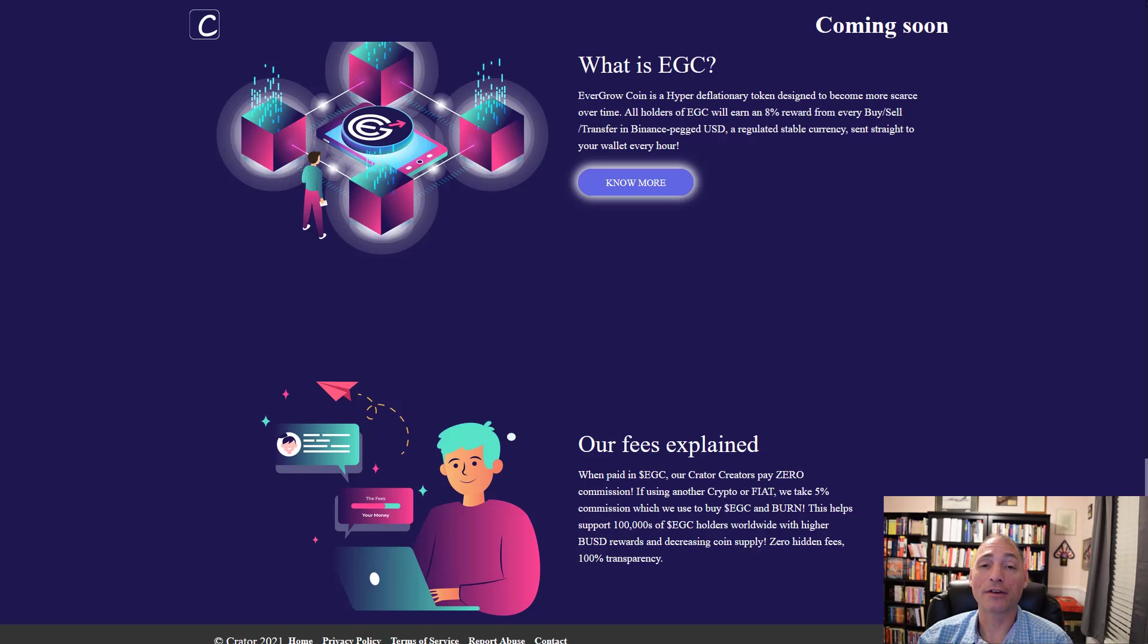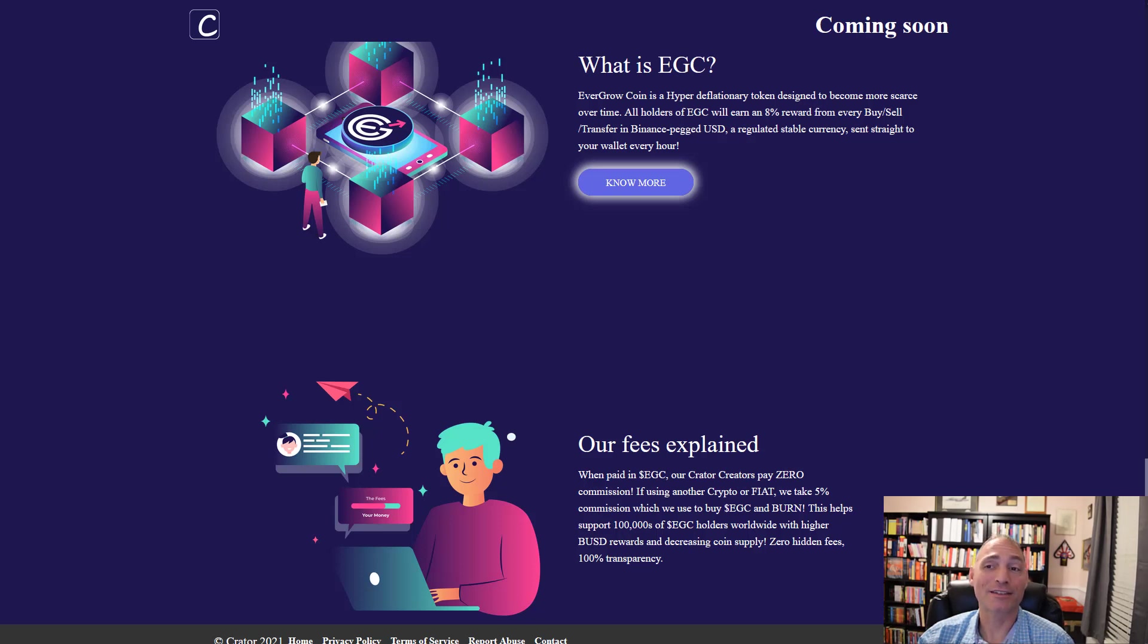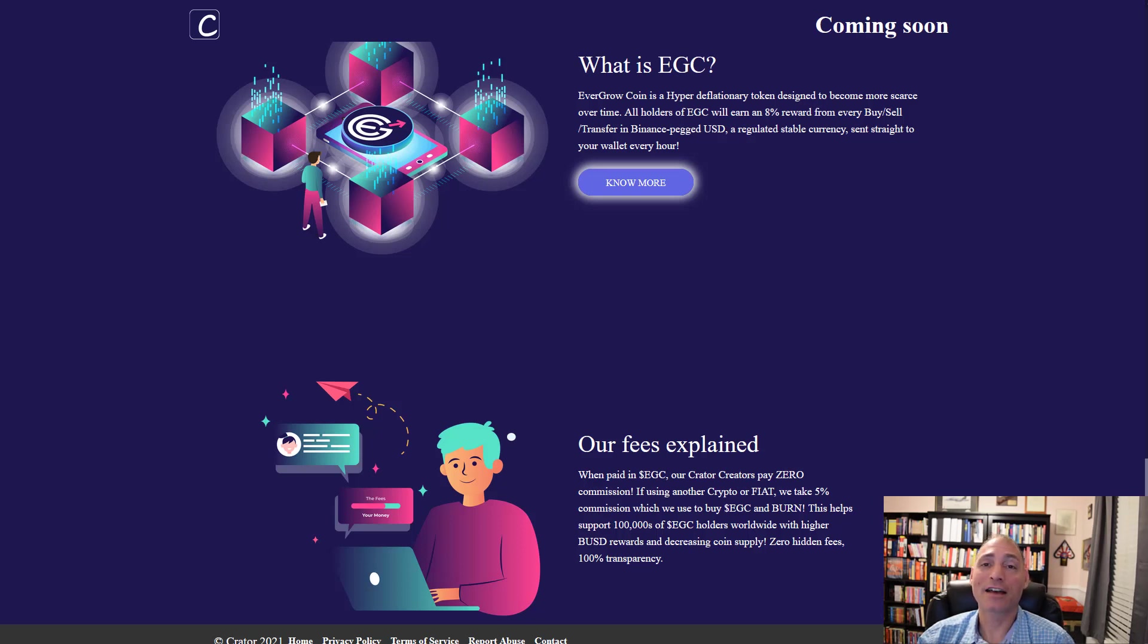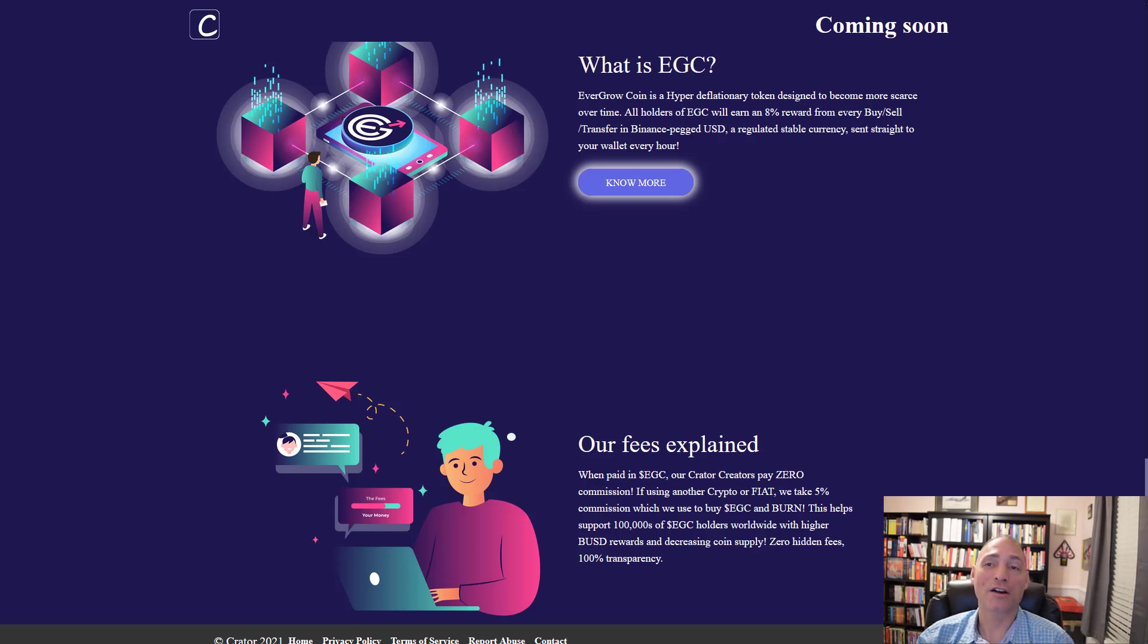Here's the disclaimer: Shiba did the same thing with Coinbase and Coinbase took the better part of two months to list. Just because they say three to five days, they're the third party, they dictate when things get listed, not EverGrow. If it takes longer than three to five days, don't blame EverGrow because they've already done what they need to do.